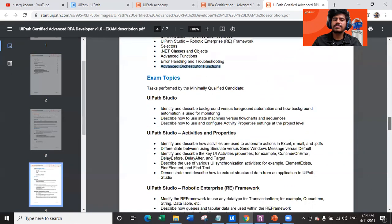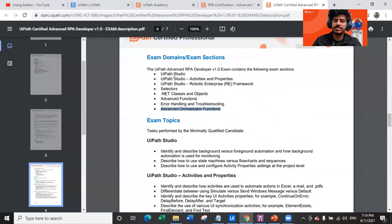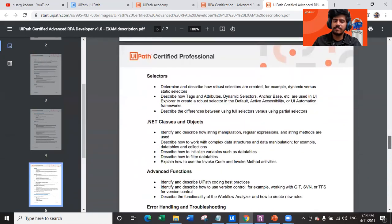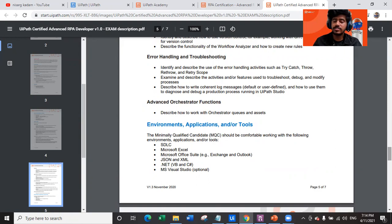The exam topics will be mostly based on all these points. They have explained the topics in detail in the document below. This document is a must-read if you want to crack this exam — you must read it before you even start preparing.